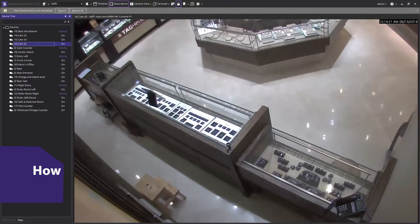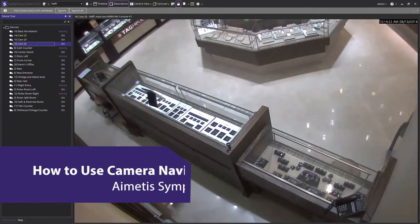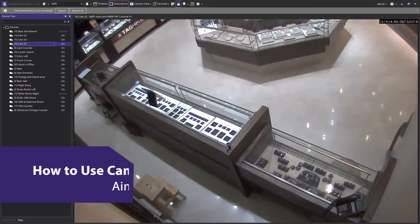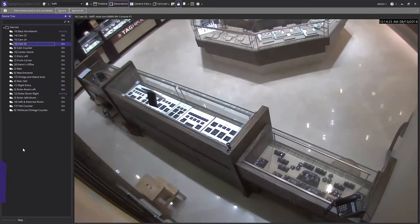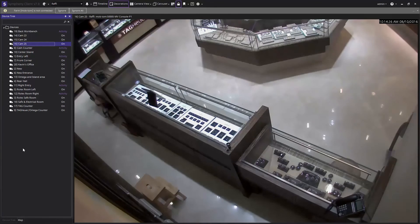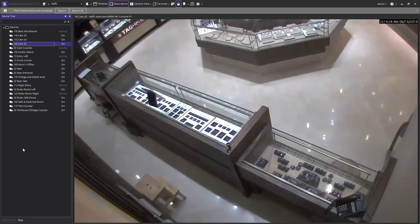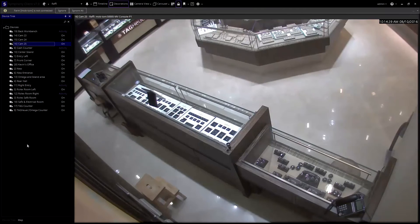Hi and welcome to this iMetaSymphony 7 camera navigation demonstration. The first camera navigation option is the static view. We have our camera list on the left of the Symphony operator client and the live view on the right side of the client.